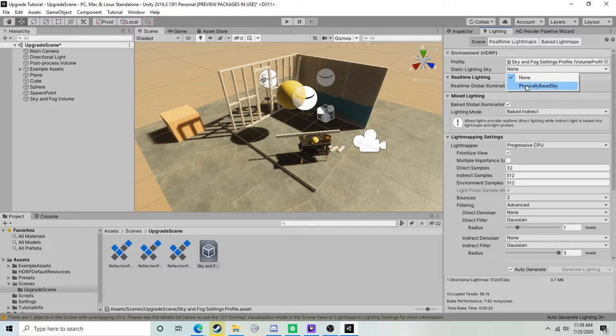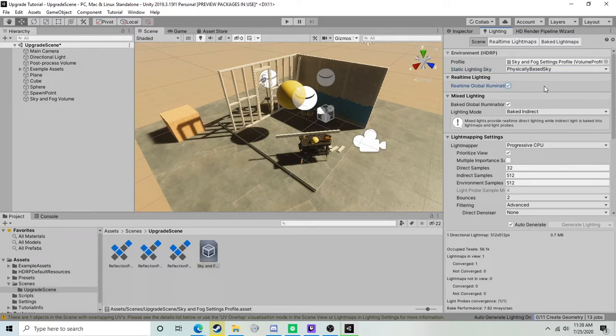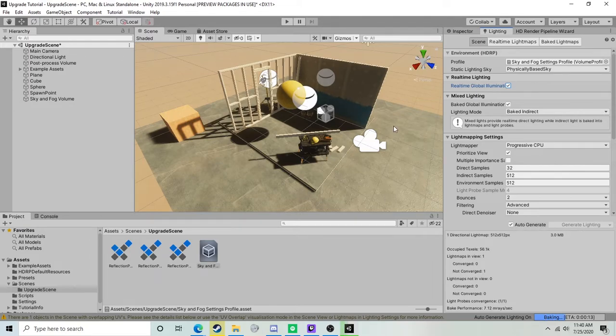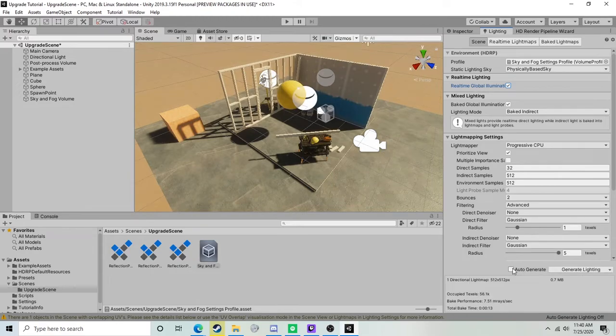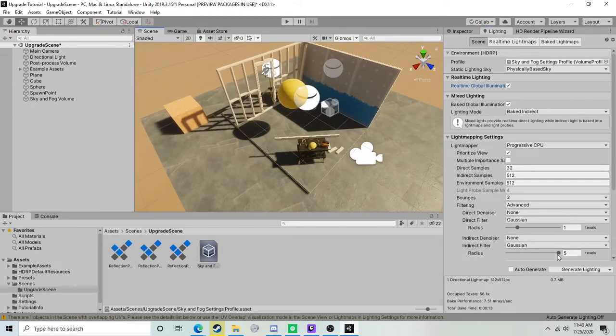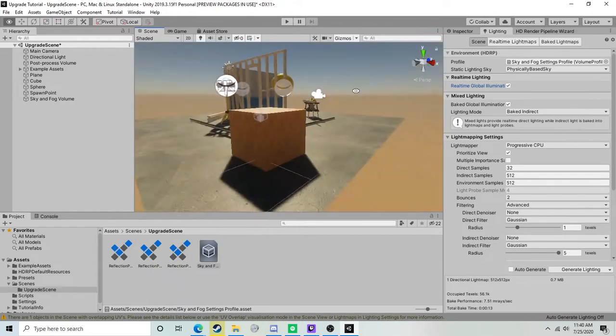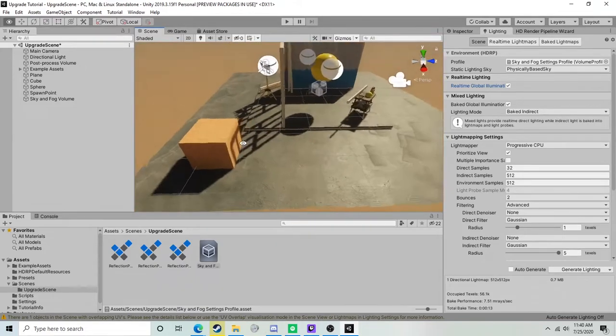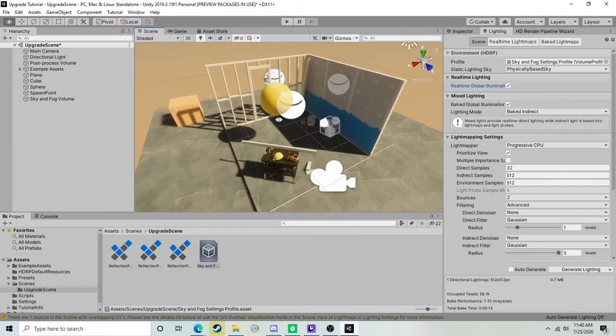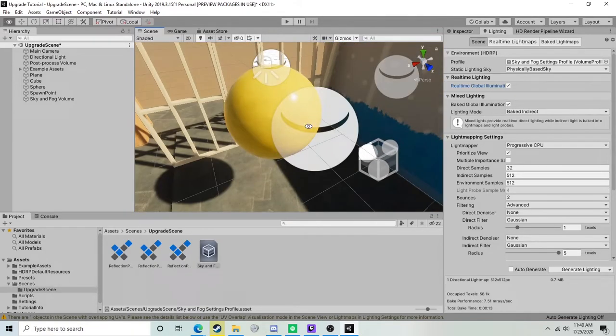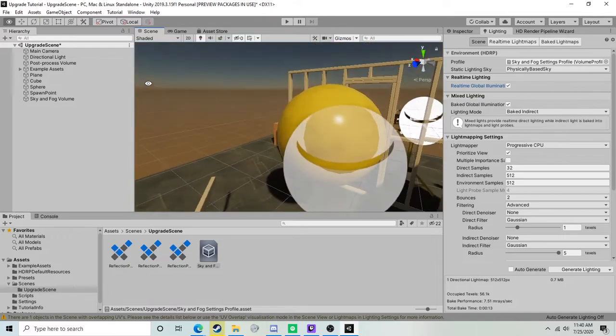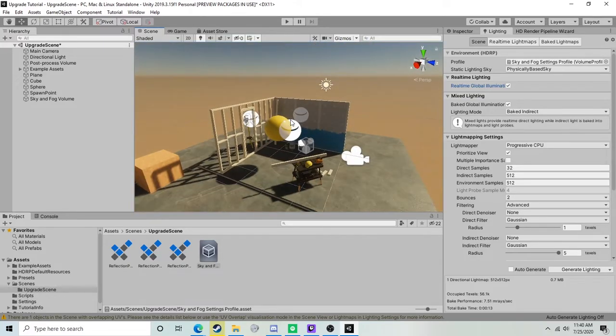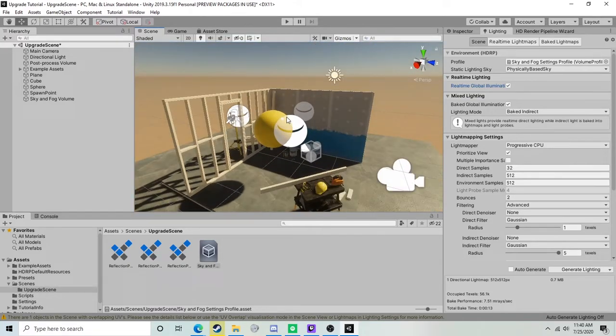We're just going to drag and drop that over here, and then we're going to set our static lighting sky to the physically based sky that we have equipped. I have auto-generate lighting on, I recommend disabling this by default, but we'll just let it finish generating for a moment here. I'm going to uncheck that now that it's done and we'll just do manual generations from here on out. As you can see, the project is already looking substantially better.